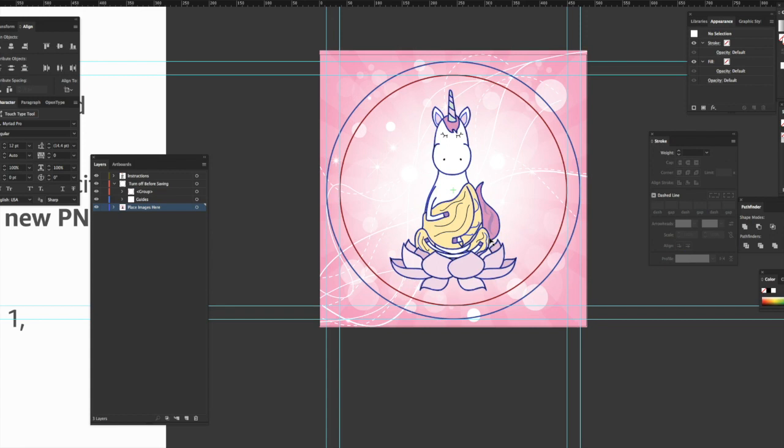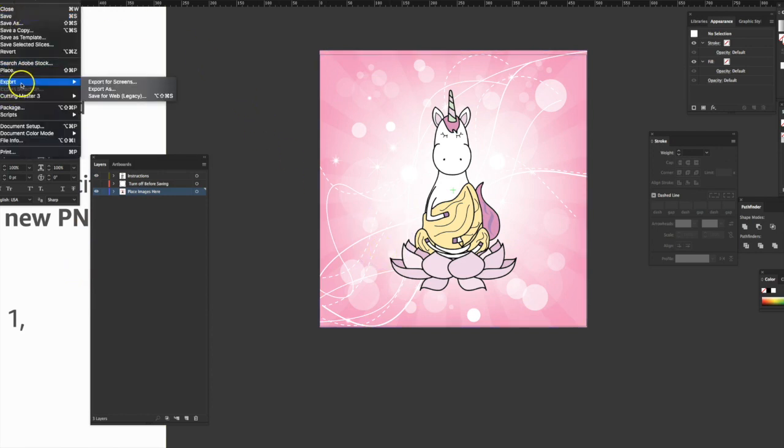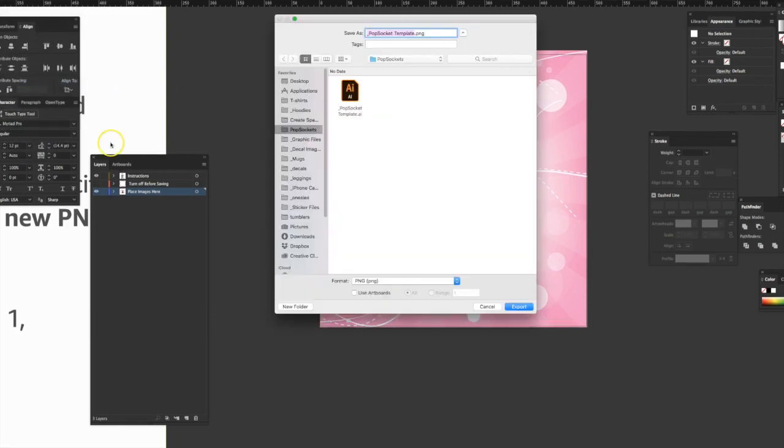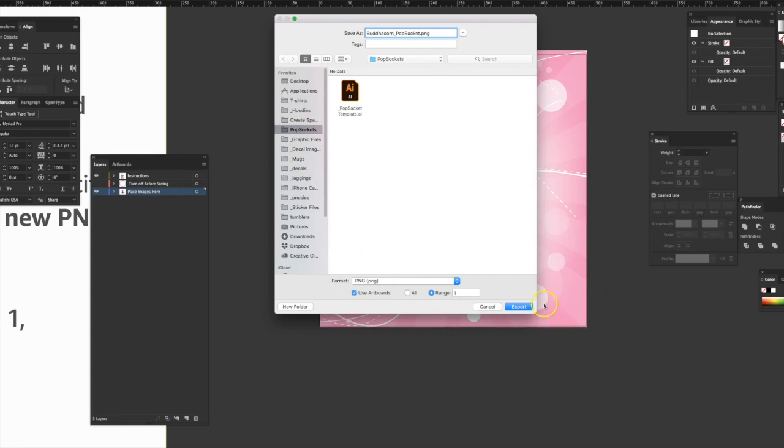So I'm done. So what I'm going to do now is I'm going to turn off this layer here, the red layer, by hitting the I, so it's done. And now I'm going to go to file, export as, and I have a folder here for all my popsockets. And I'm going to name that Buddha Corn Popsocket. I'm going to remove the template. And I'm saving as a PNG. And here's an important part because there's two artboards on this template. I'm going to use artboards, range one, because the square is the number one artboard, and that's the one you want to export. So I'm going to hit export.